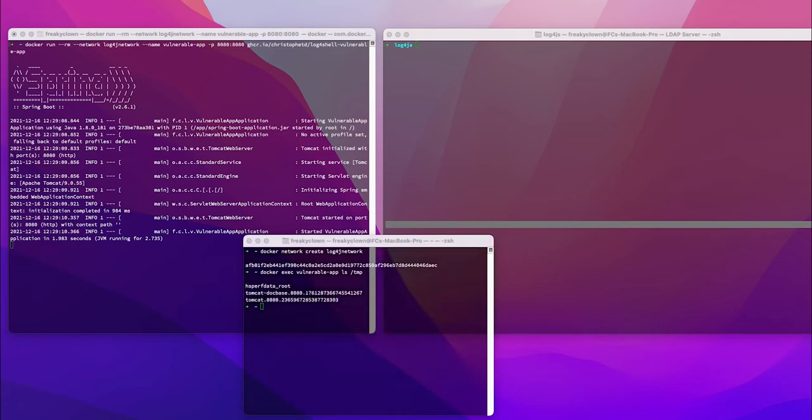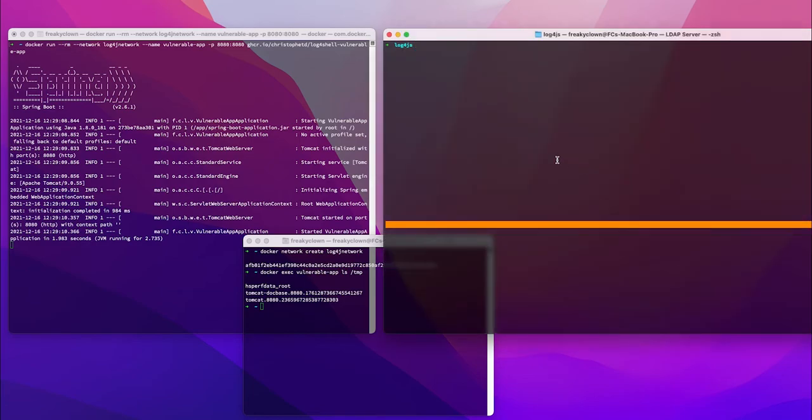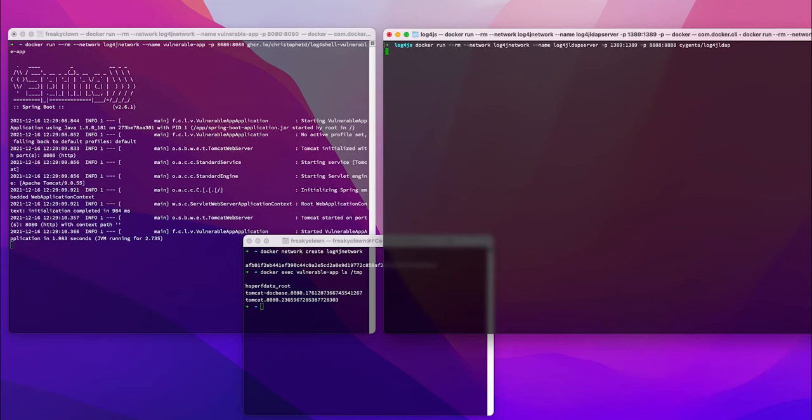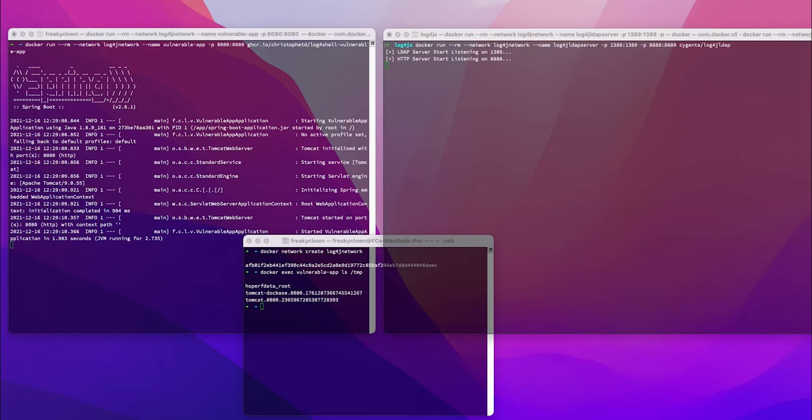Now we set up the log4j LDAP server. By running this command, this pulls the Cygenta container that we've created that contains the exploitable classes, which will get pulled in across the web or in this case over the Docker network. We have to connect everything to the log4j network that we created.